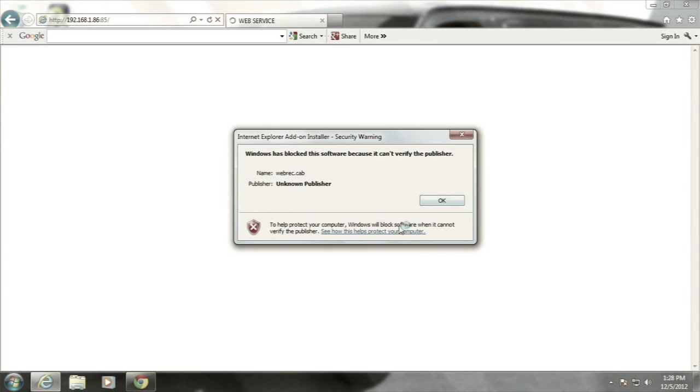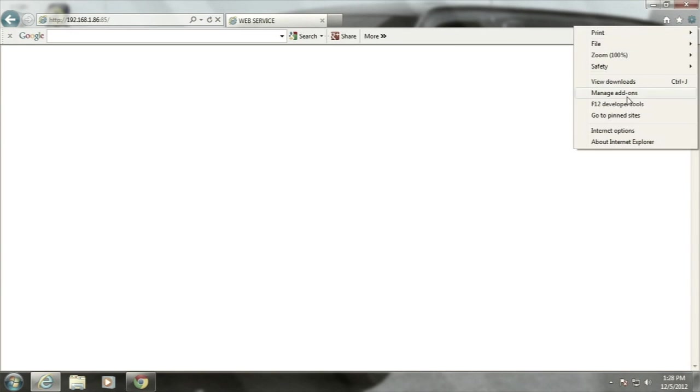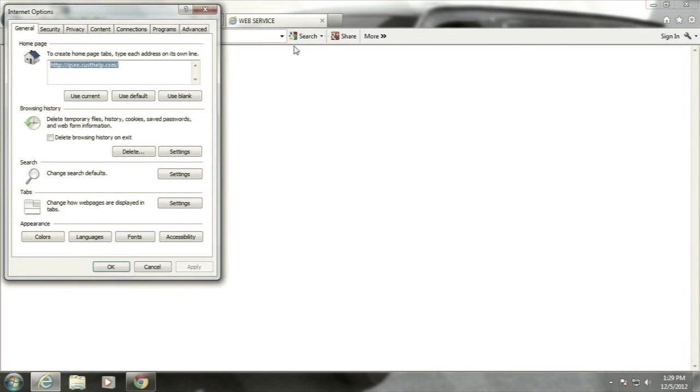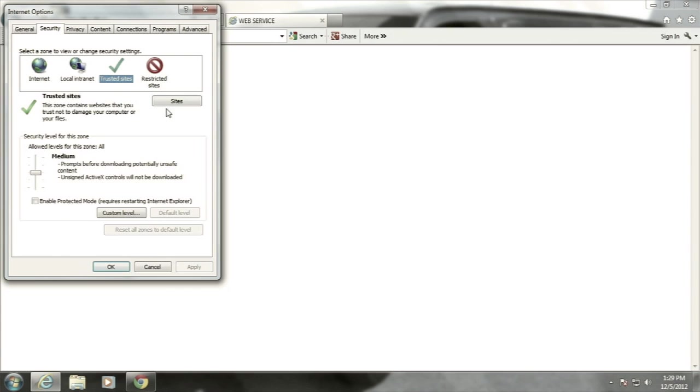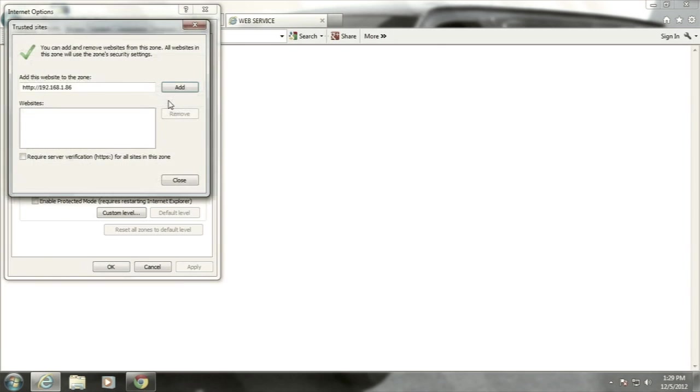To do this, click on Tools in Internet Explorer, then Internet Options. Then, go to the Security tab. Click on the green Trusted Sites checkmark and select Sites. Your NVR IP should be listed in the window.